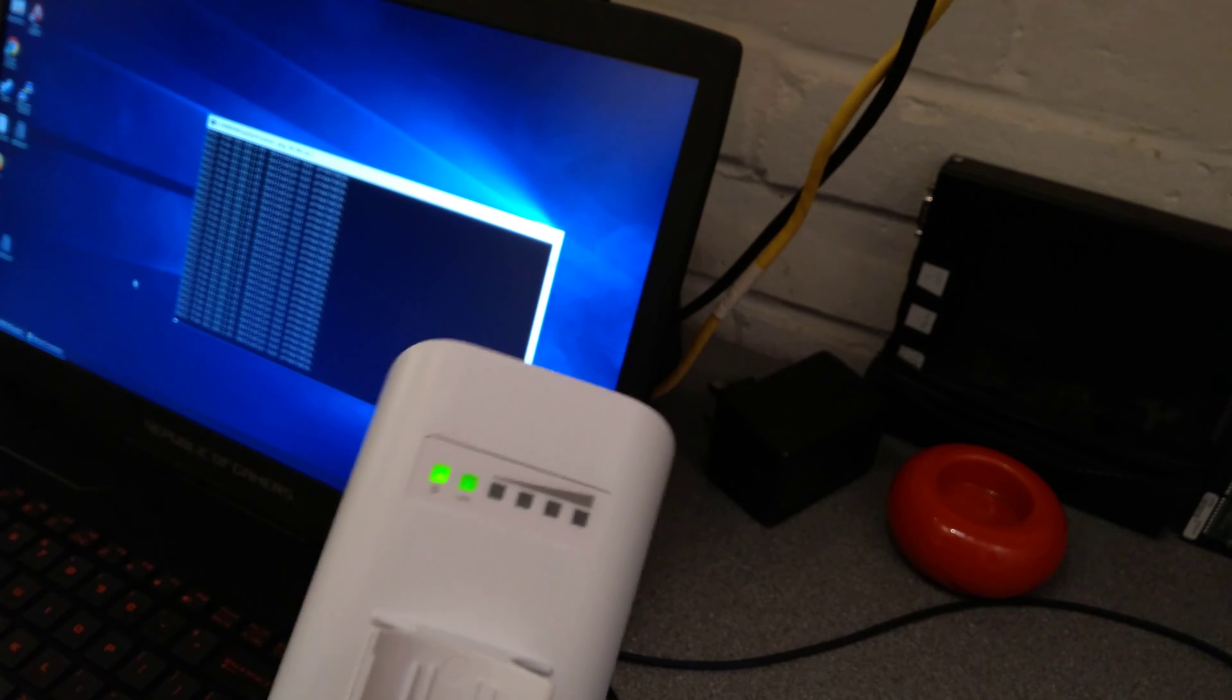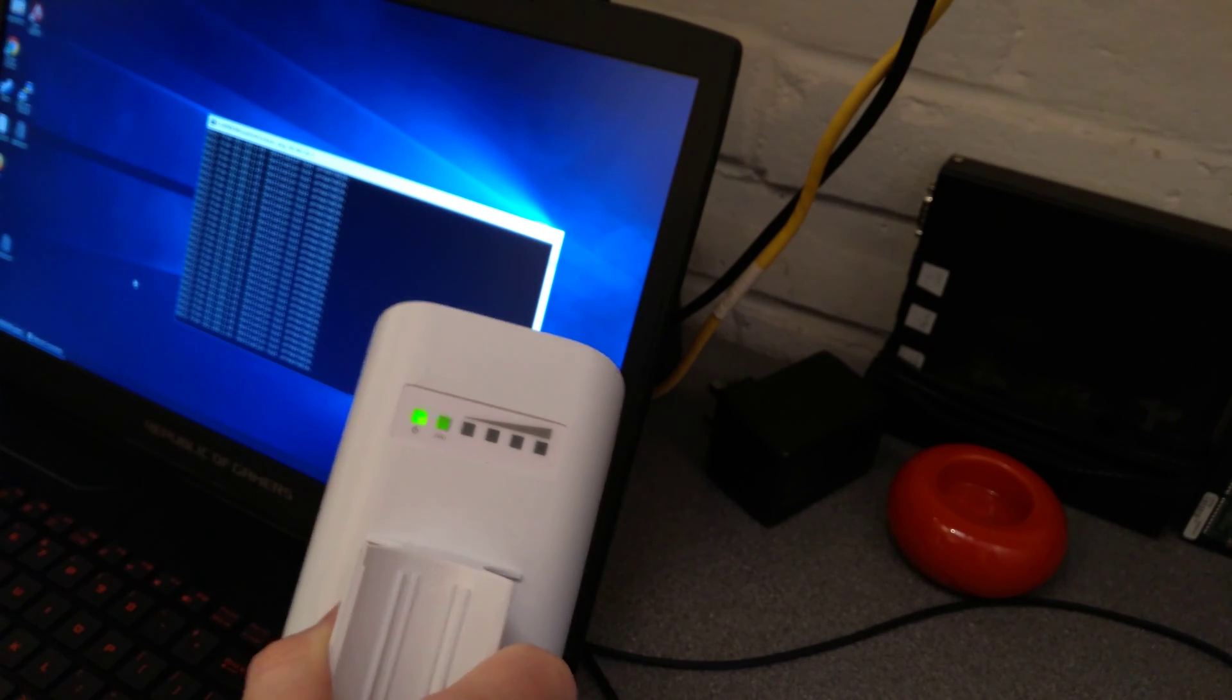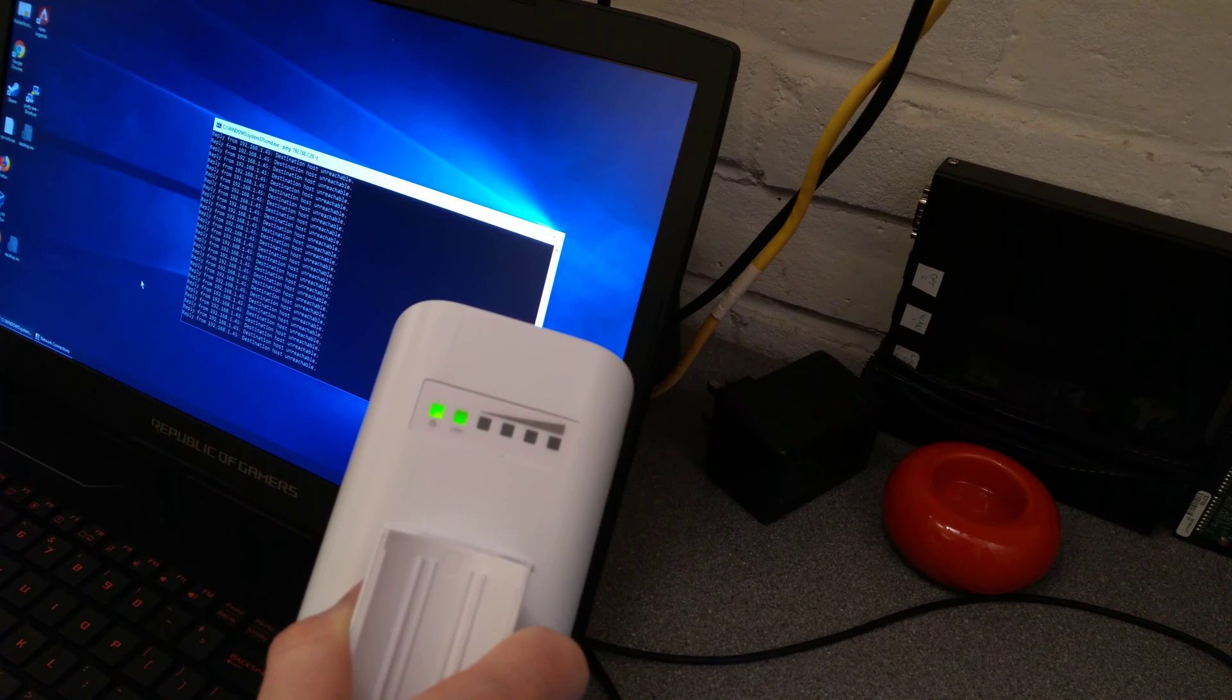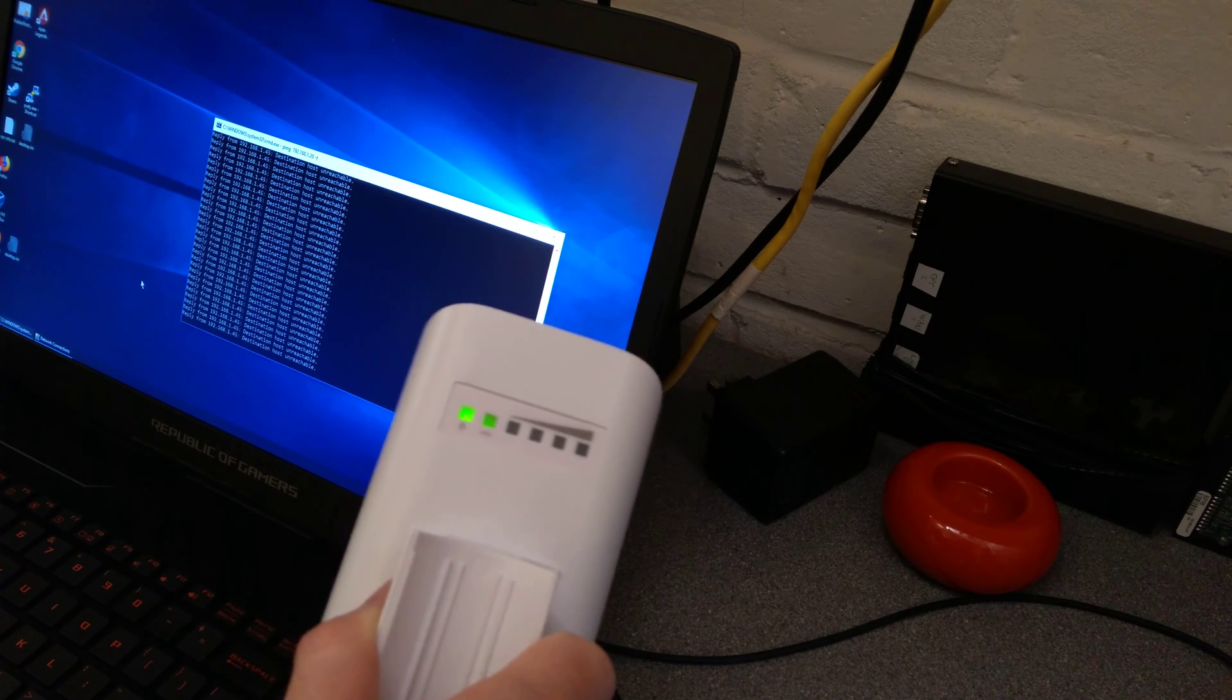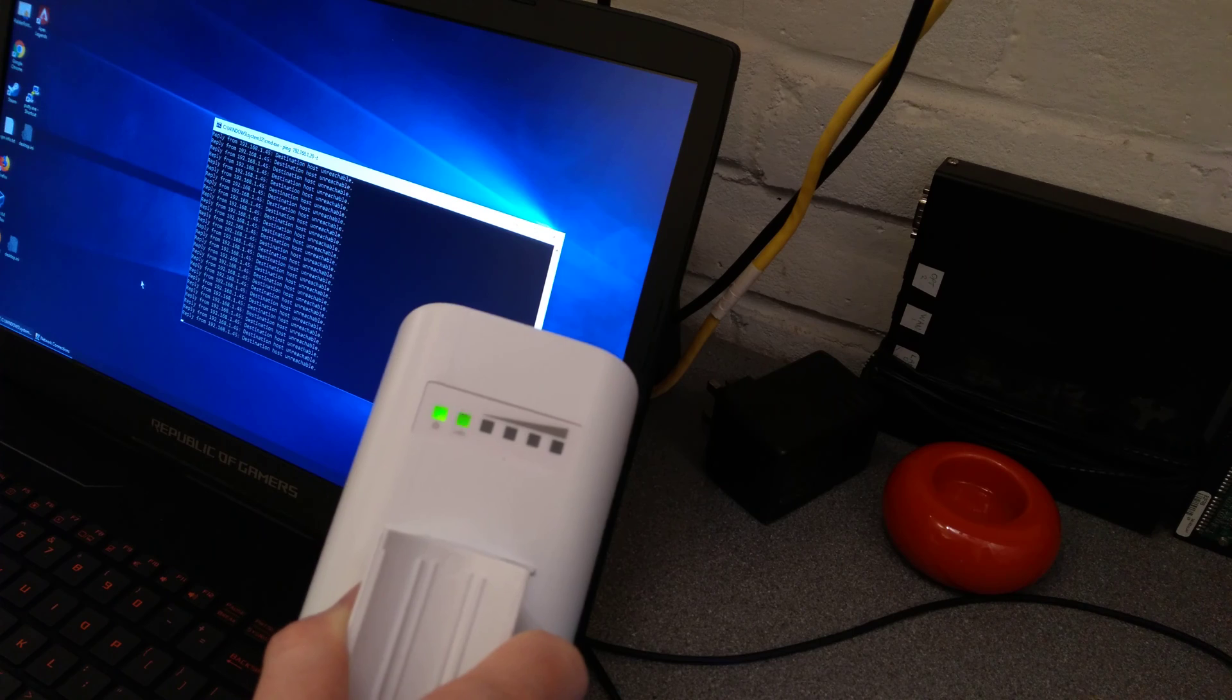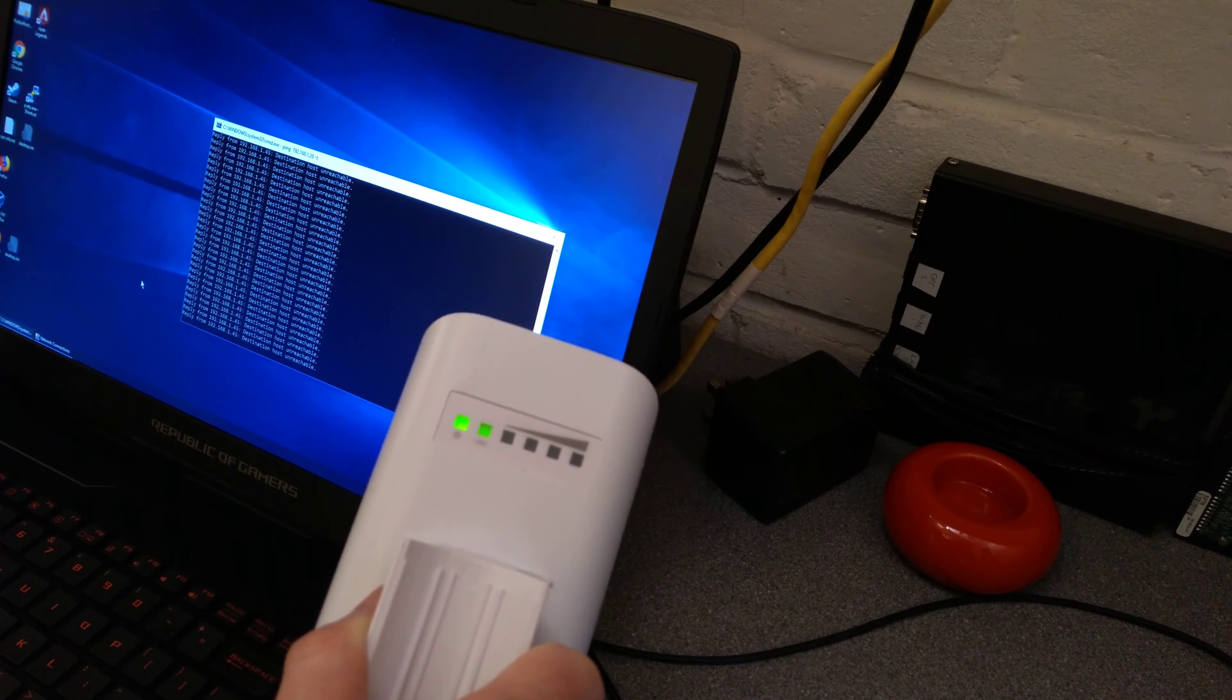The aim now is to get a response on the ping, because this device will have gone back to factory settings and will be on the default IP address.